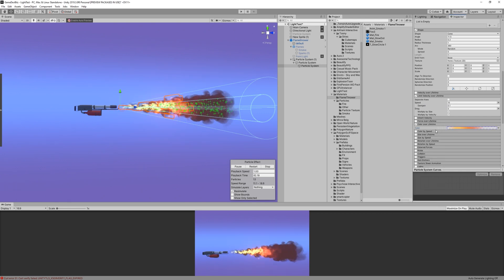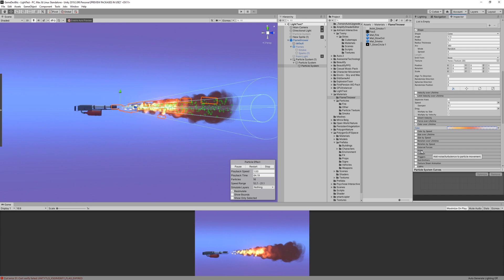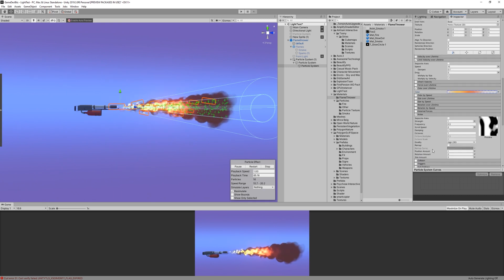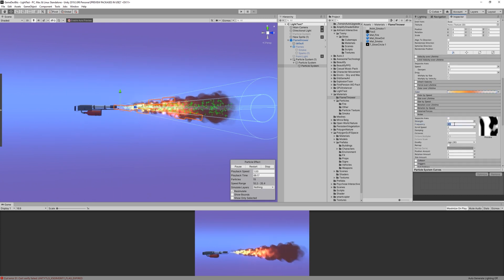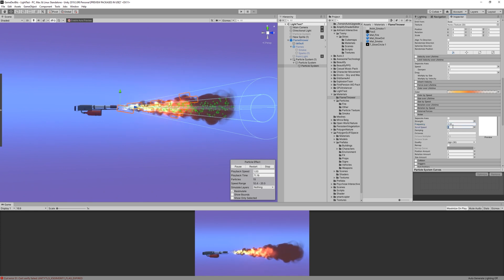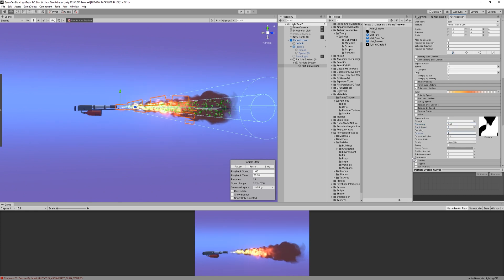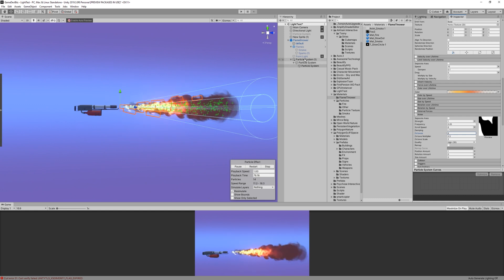Finally, let's add a noise module to create some random movement. I set the strength to 1, frequency to 0.05, scroll speed to 6, and octaves to 4. With that, our flamethrower effect is complete!